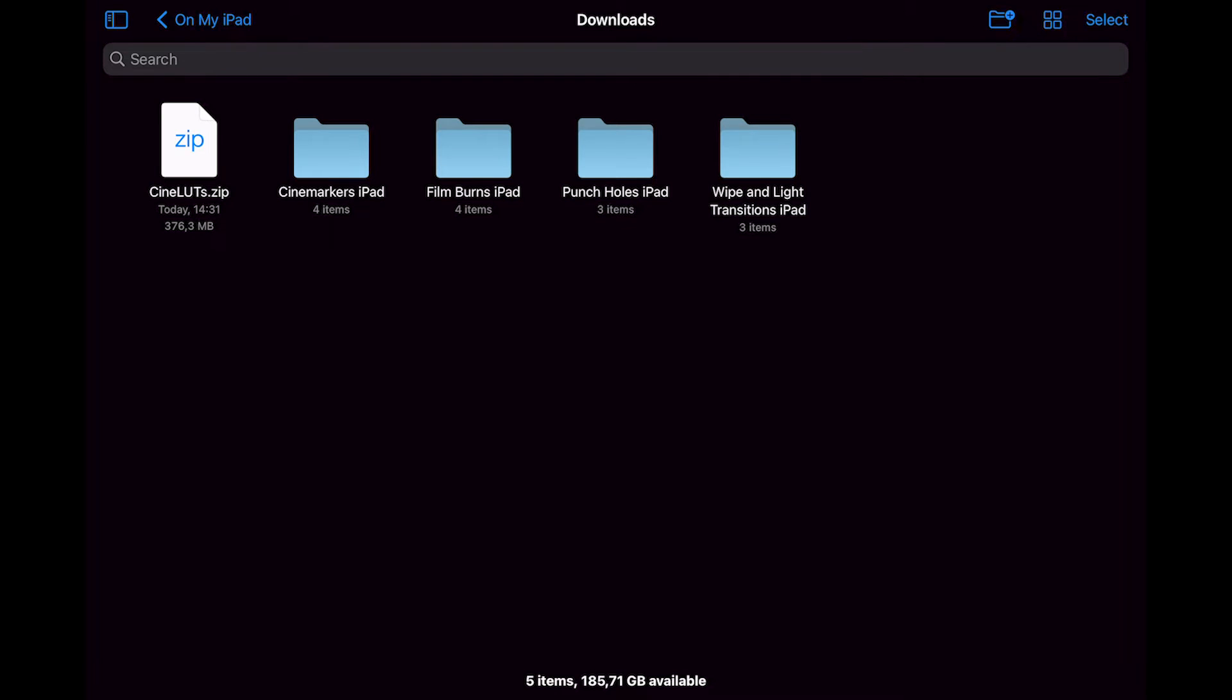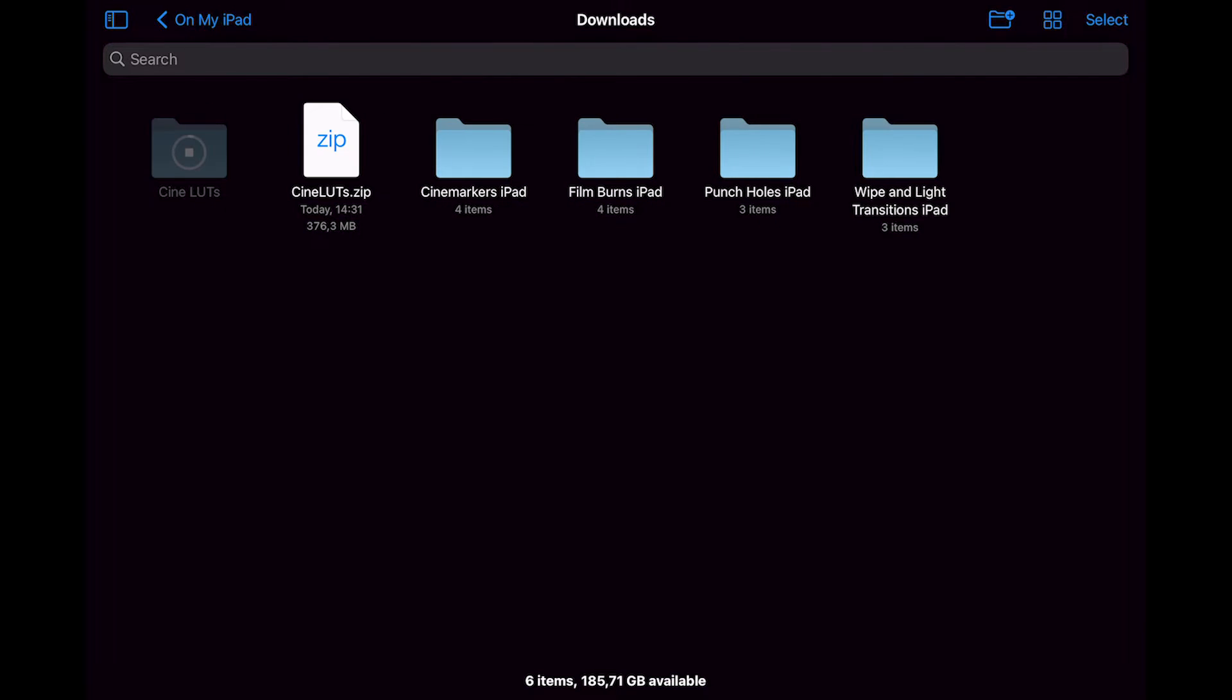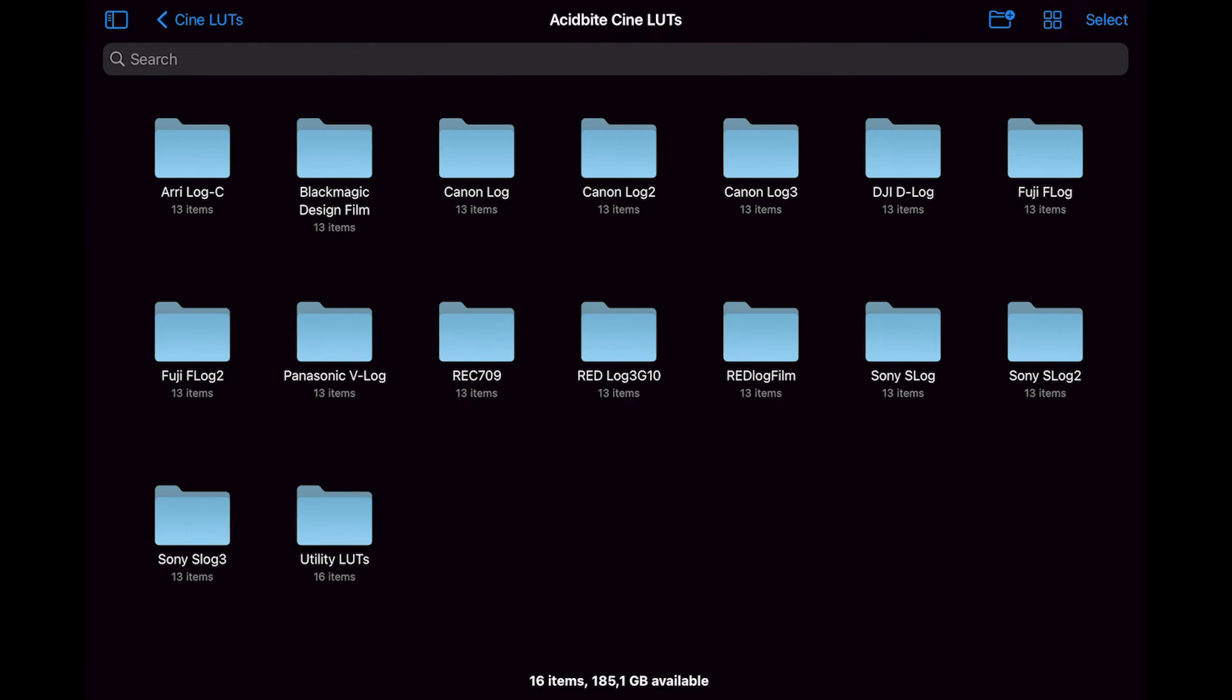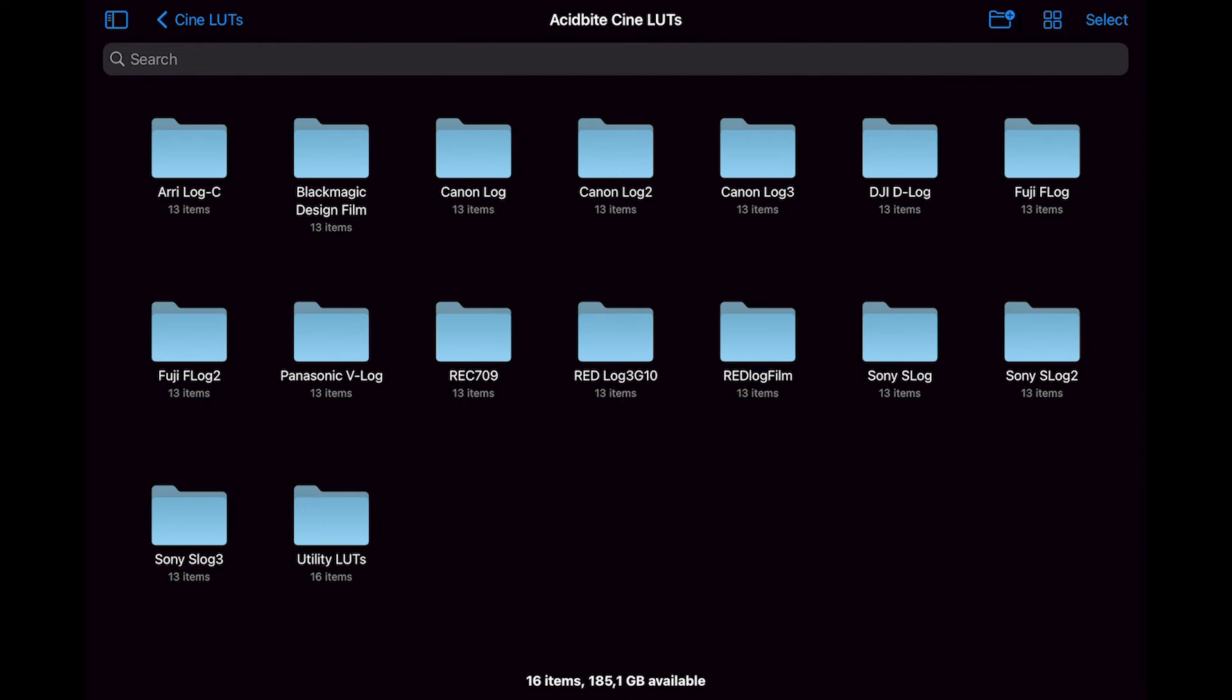So here is the folder where I downloaded the CineLUTs. You're going to get a zip folder and you just have to click on that and it's going to unpack that right into this folder. You will see there's a folder for the tutorials and a troubleshooting document and the folder with all of the LUTs in it.